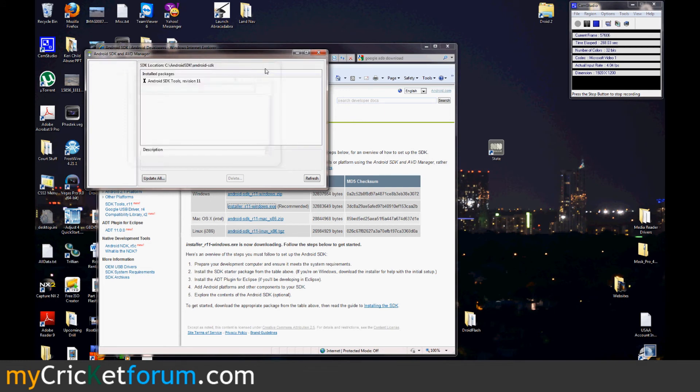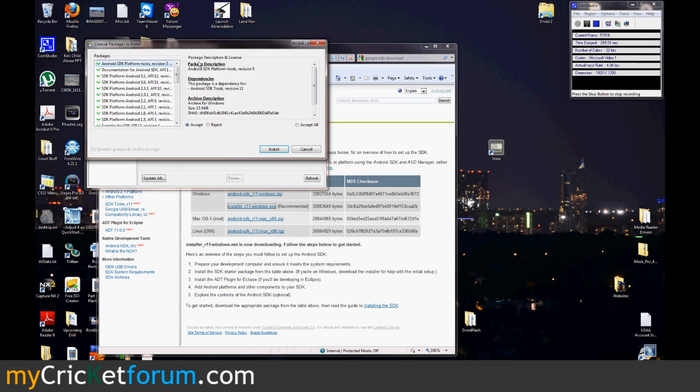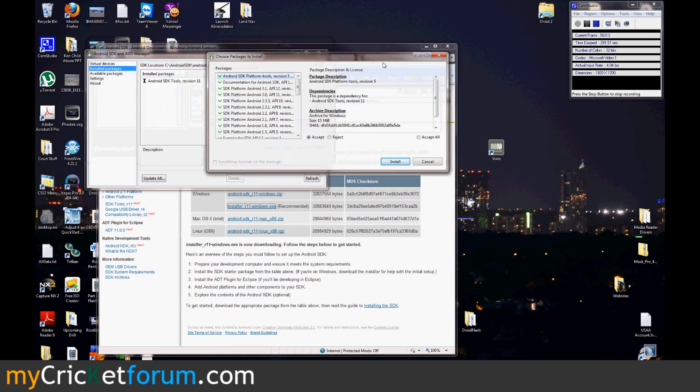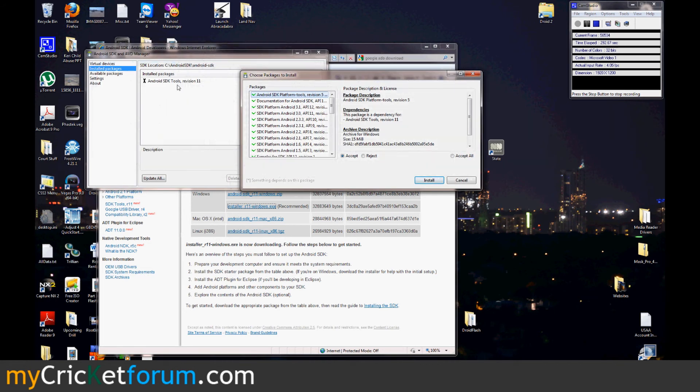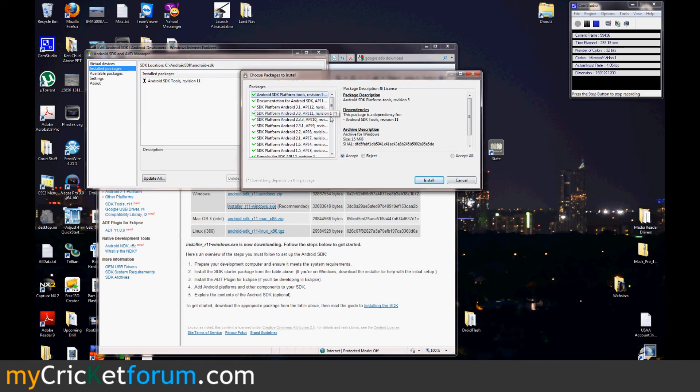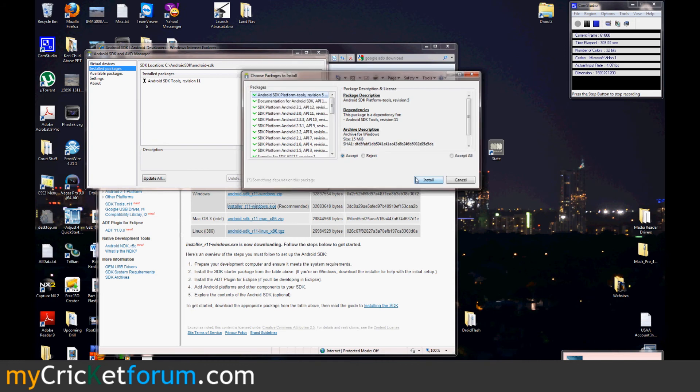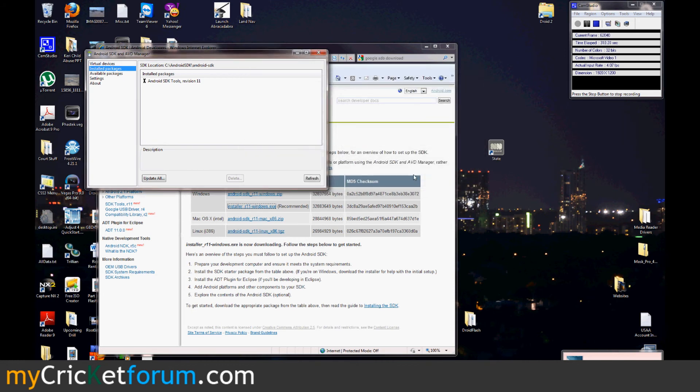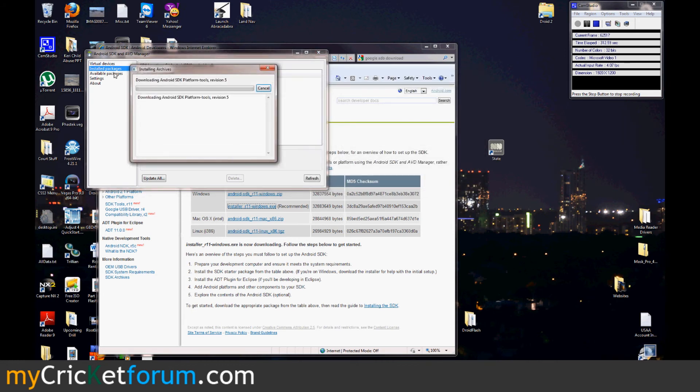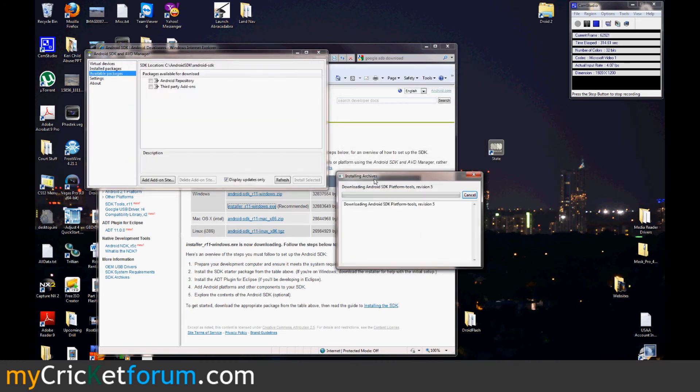And this is actually what we have installed right now. Android SDK tools revision 11. You're going to want to install that. This package is a dependency for Android SDK tools revision 11. So the Android SDK platform tools, you're going to want those. And it's going to download all the ones necessary in the previous revisions to have.